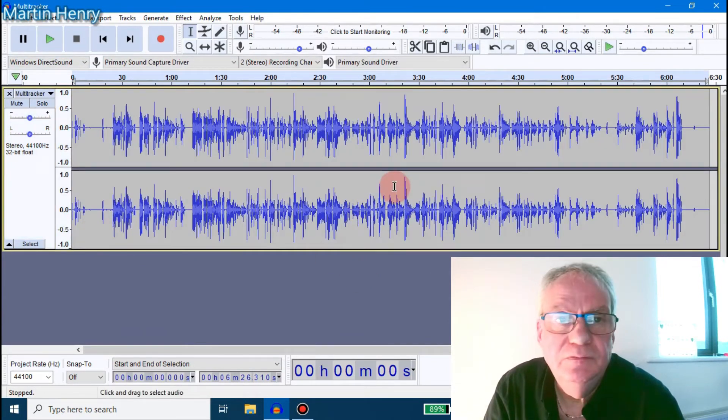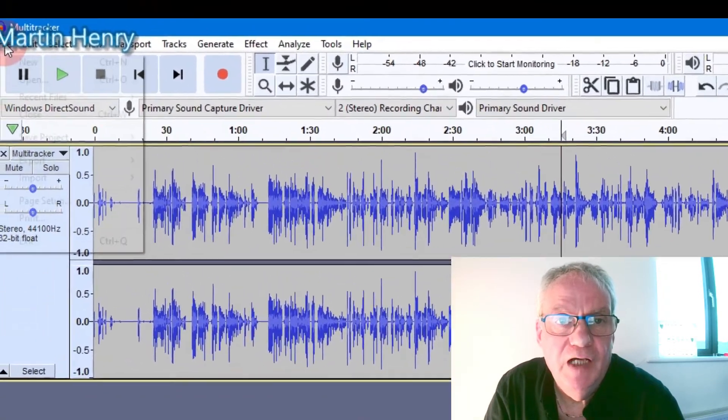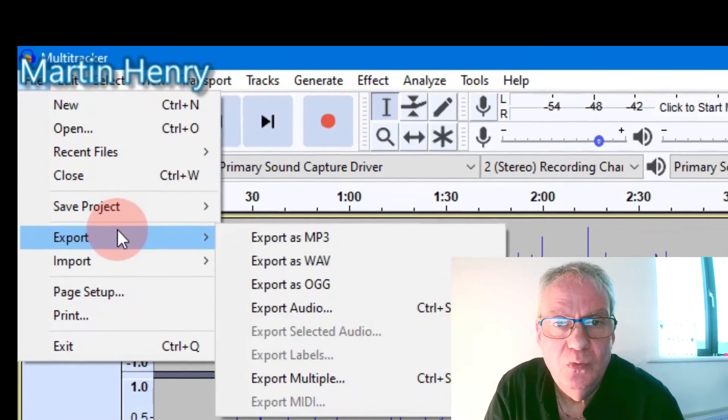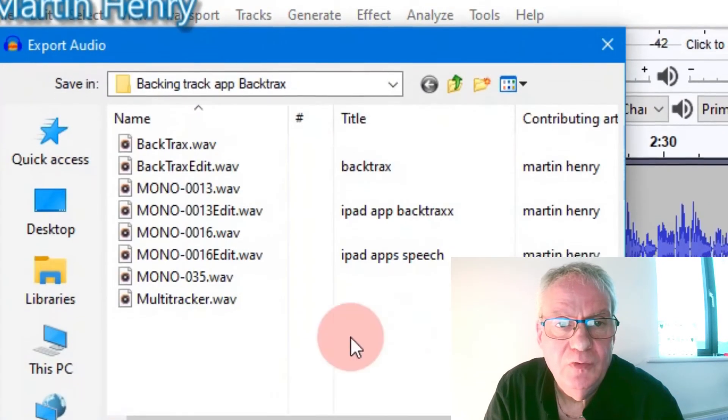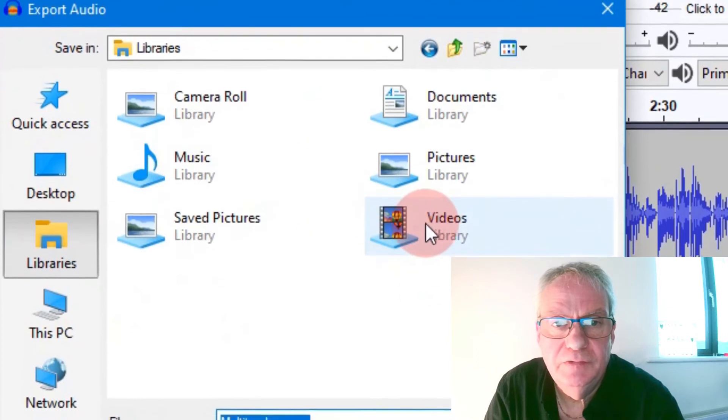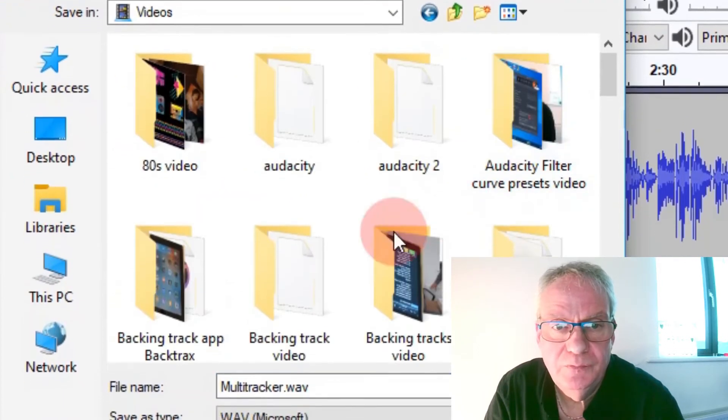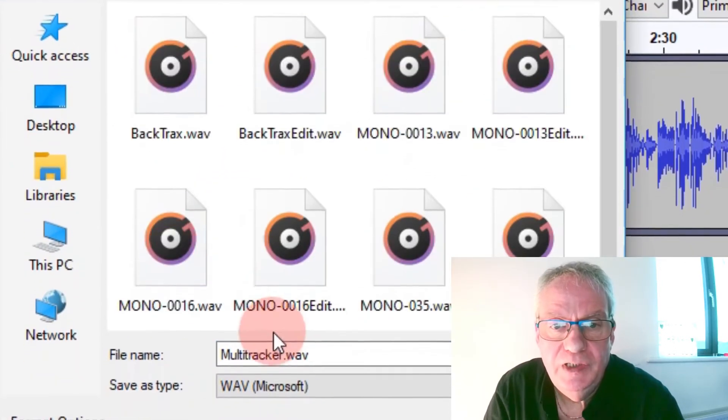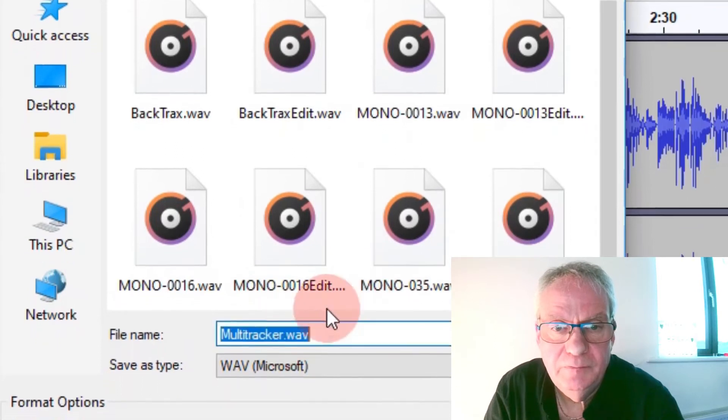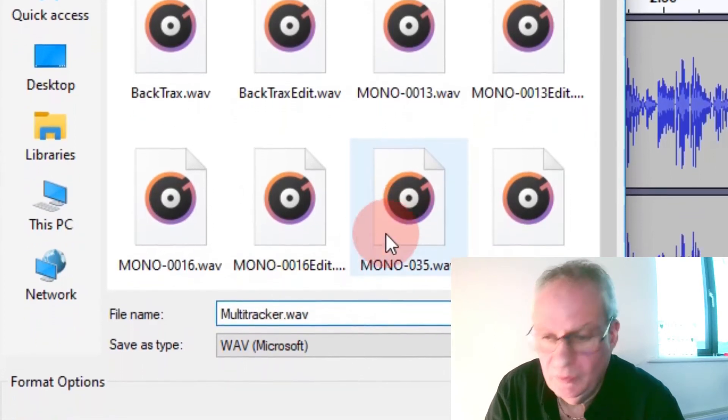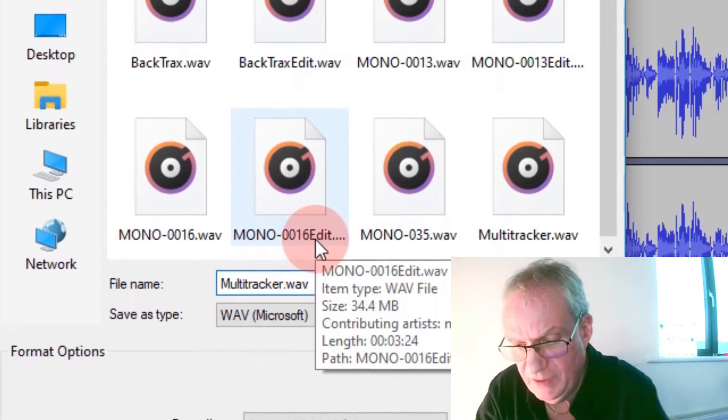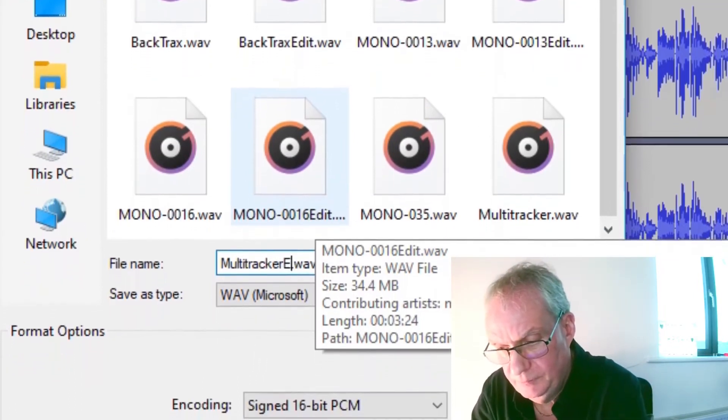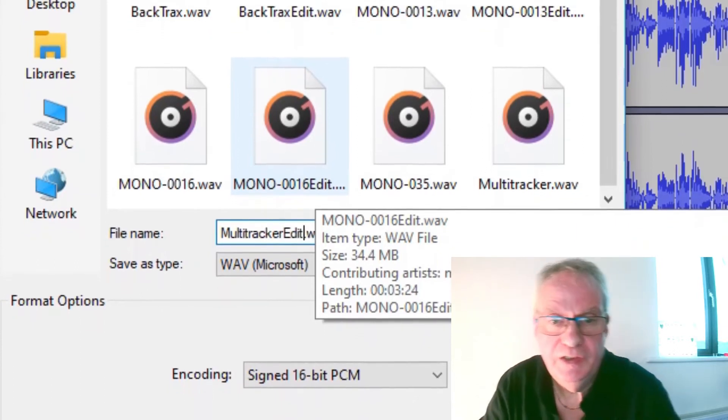So I'm going to go File, Export, Wave. I'm going to go back in and find the folder where I was. And I'm going to rename the file. I'm going to call this file, I'm going to put Edit After. It's now ready to use.